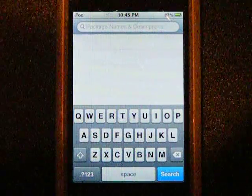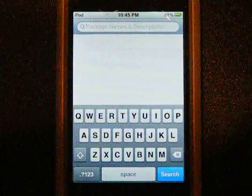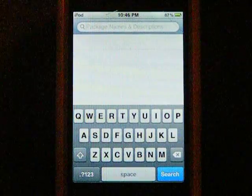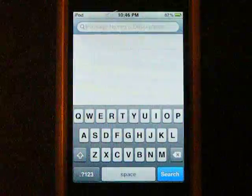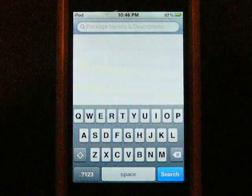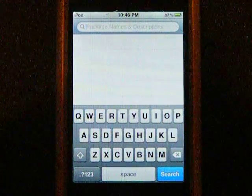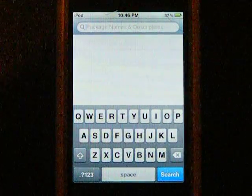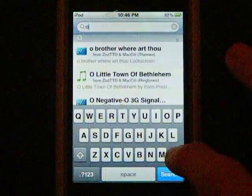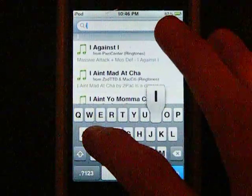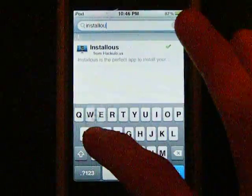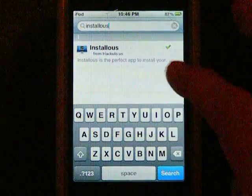If you like this video, check out my other videos on how to get other applications from Cydia like SB Settings or other stuff like that. Okay, so first you want to open up Cydia and go to search. You don't have to add a source to get Instalous, which is really nice.